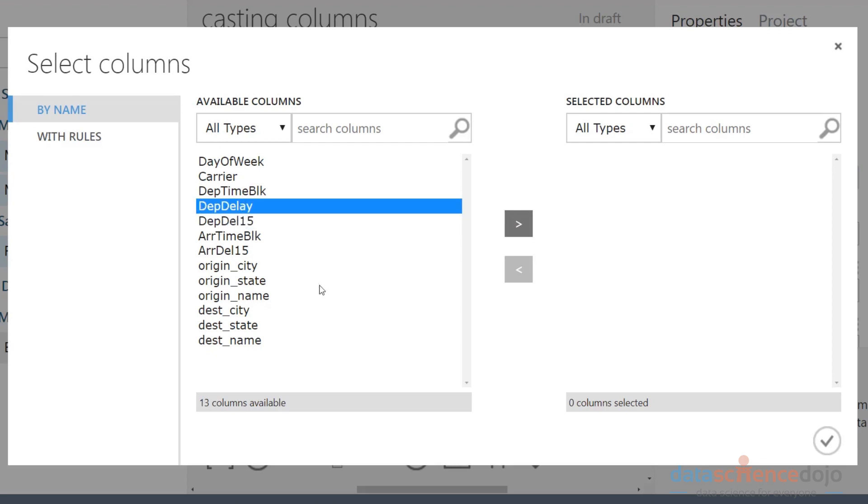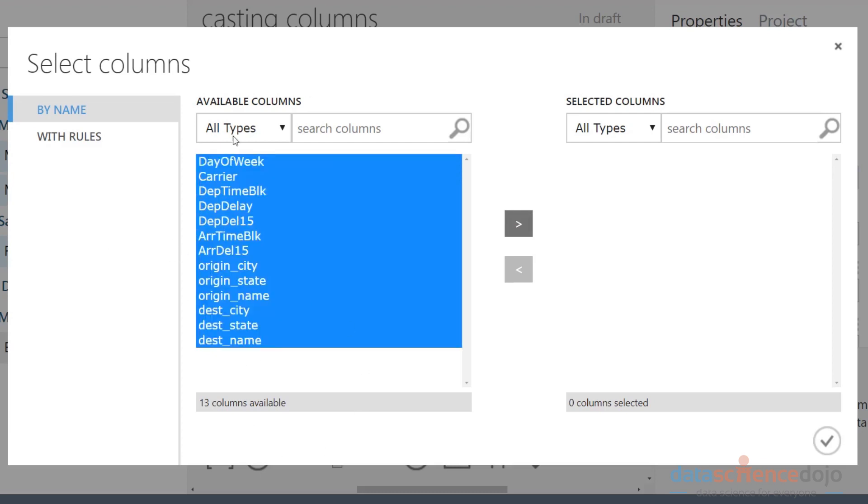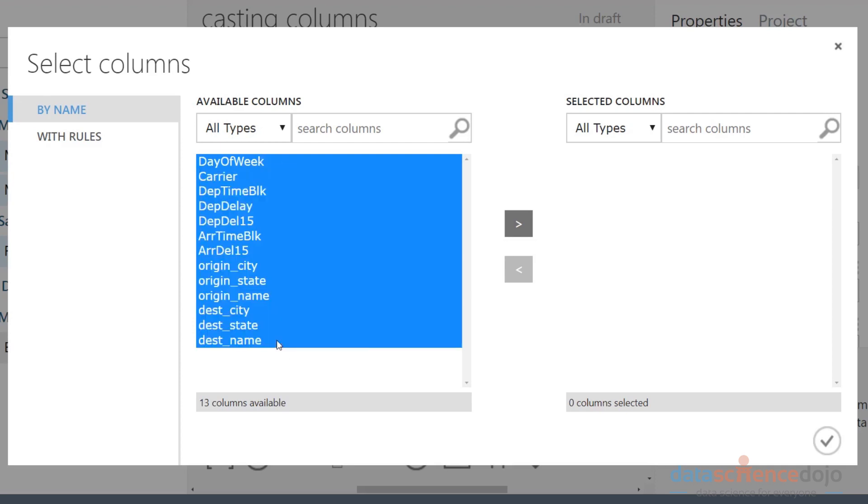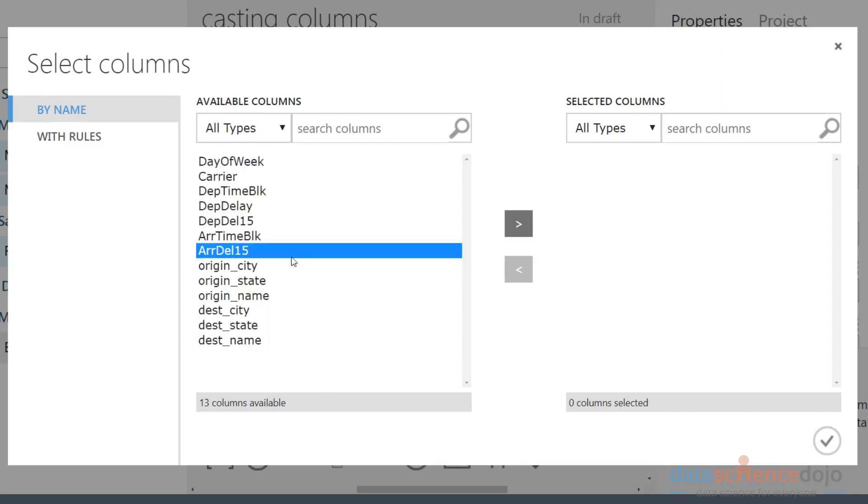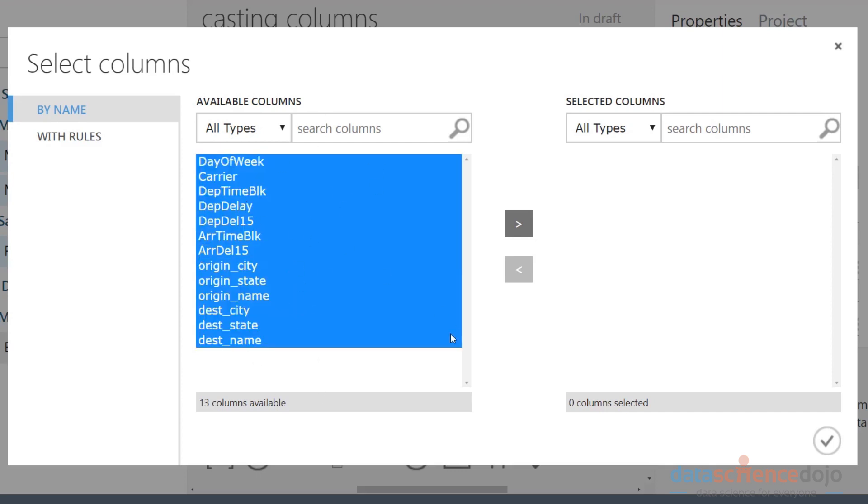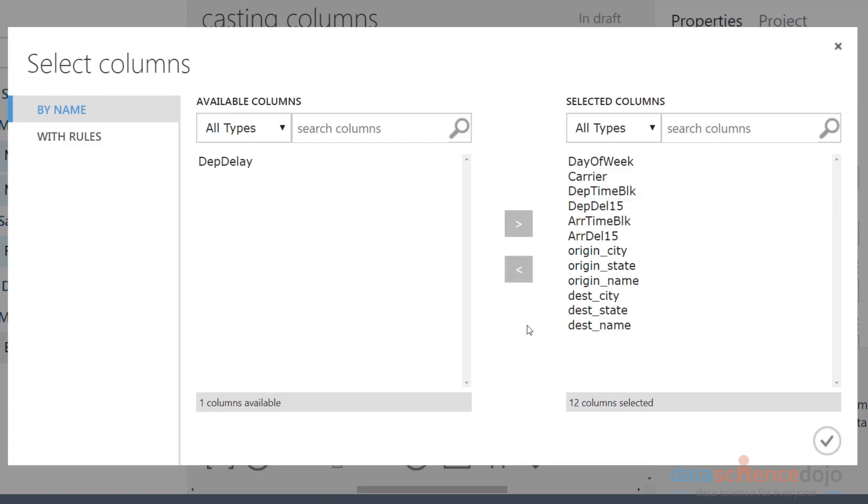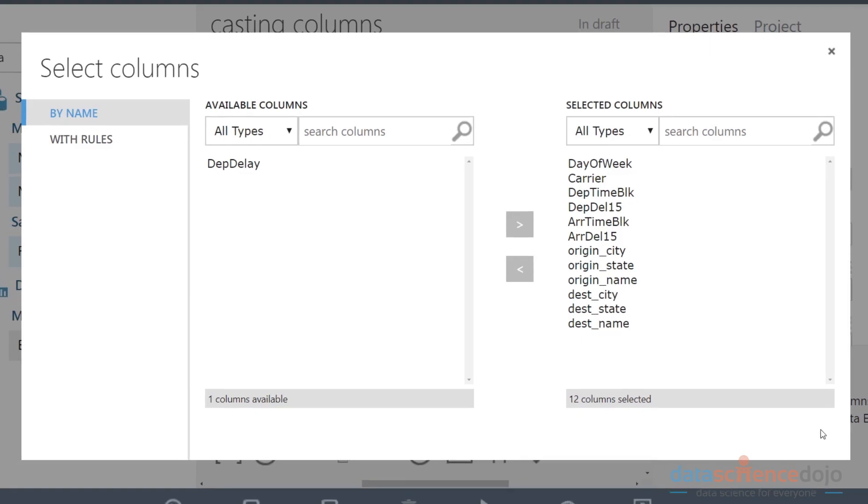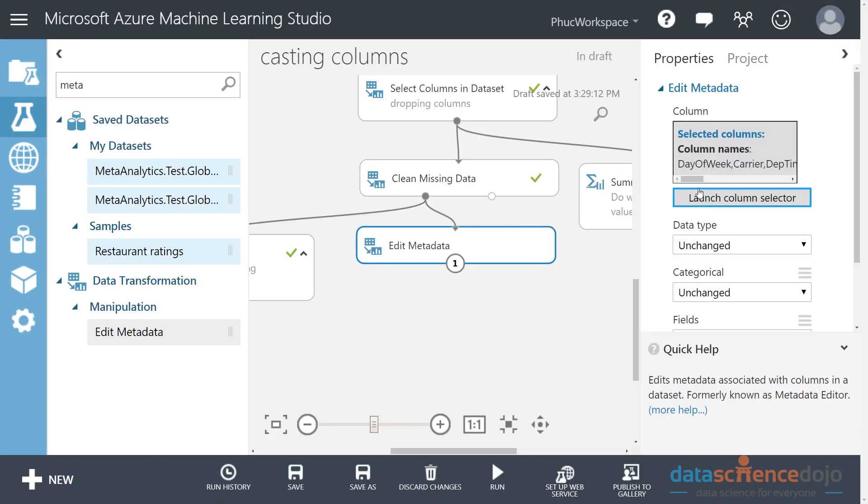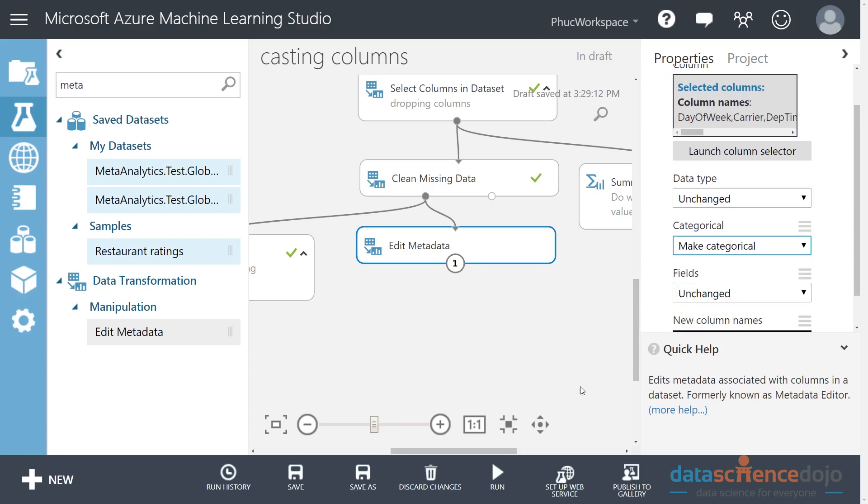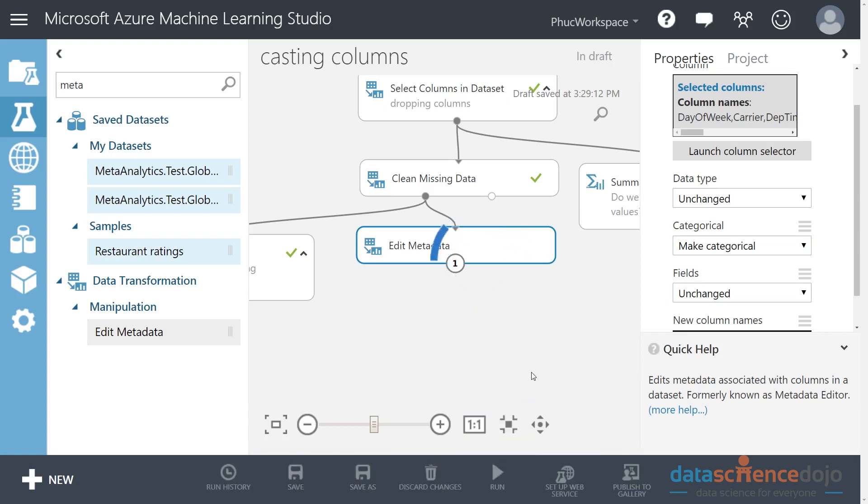This entire dataset, if you look at it, every feature should be a category except departure delay in minutes, which is on a numeric spectrum. Let me teach you how to do that. You can change things into the proper data types by typing in the metadata editor. We used this earlier to rename our columns, but this can be used to edit the data about the data - the metadata is data about the data. So we're going to edit the data around the data, like data types and things like that.